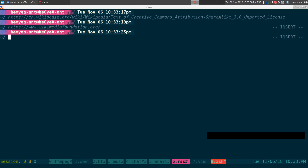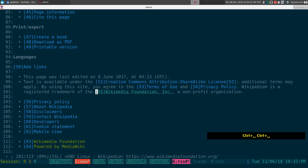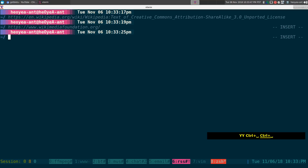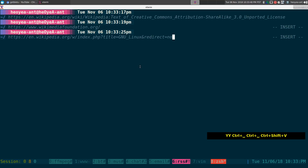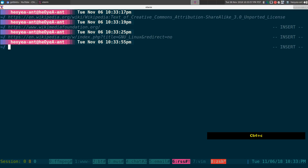That was for grabbing a link under the cursor, but if I want to grab the whole current page's URL I can do capitalize YY (shift+yy), and this grabs the URL of the page we're currently on.